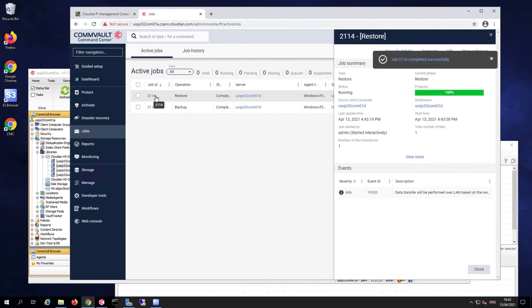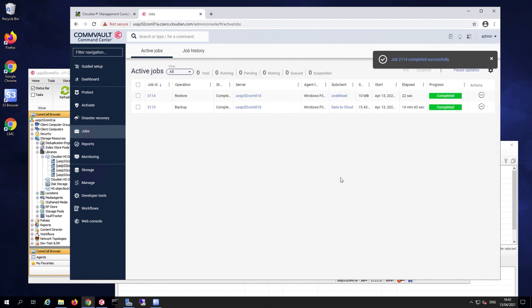And that completes today's demo. Thank you.